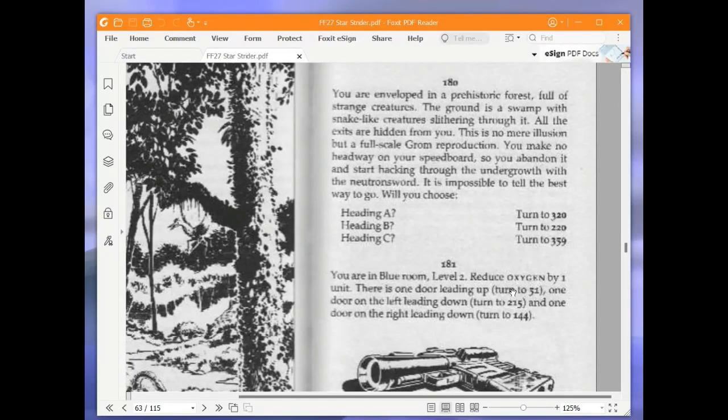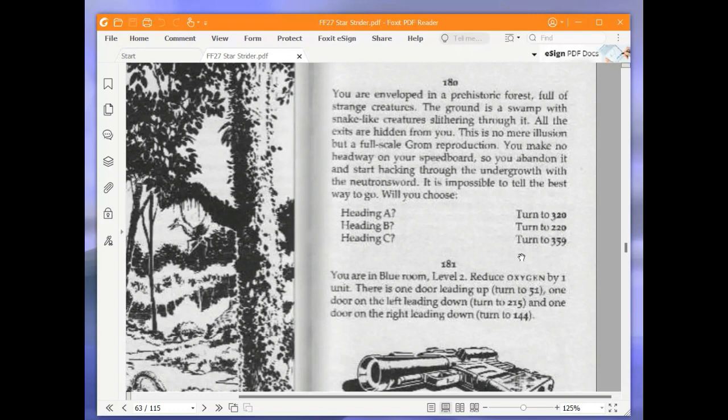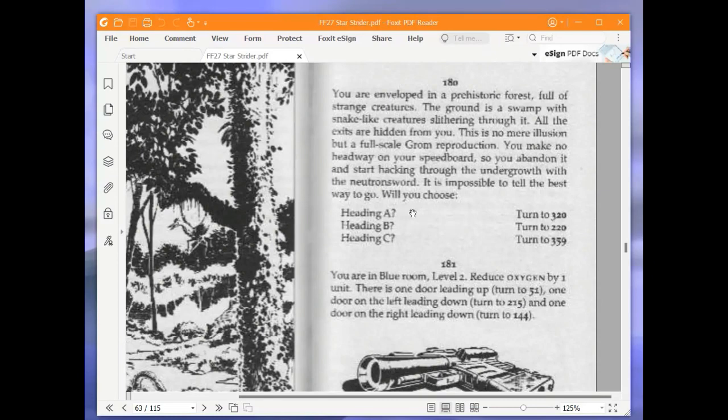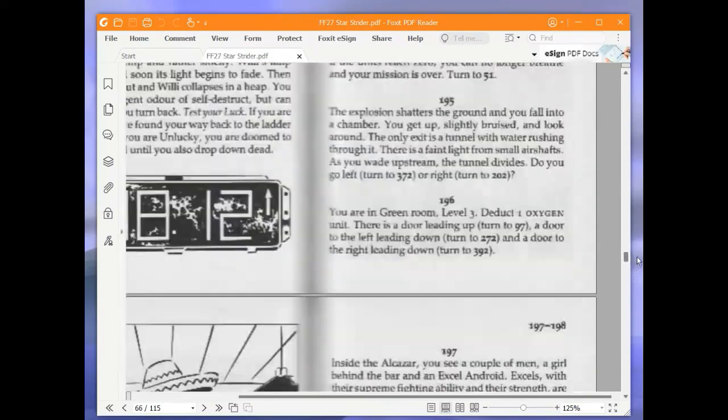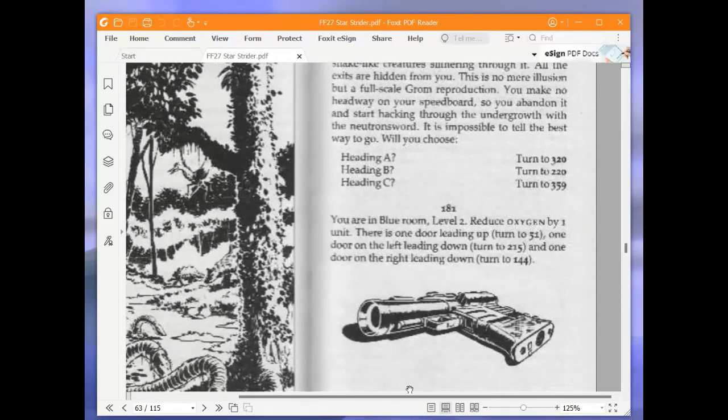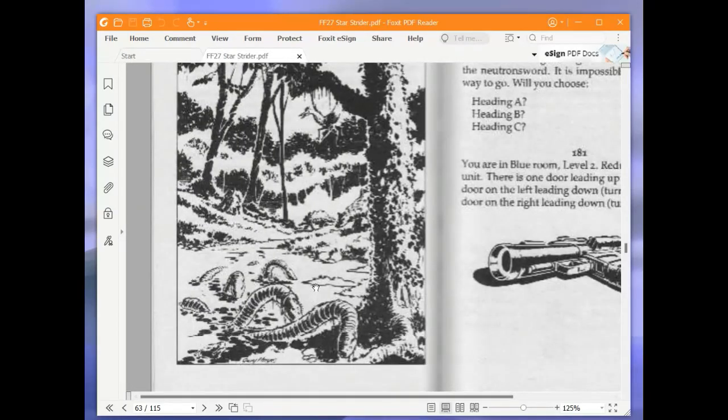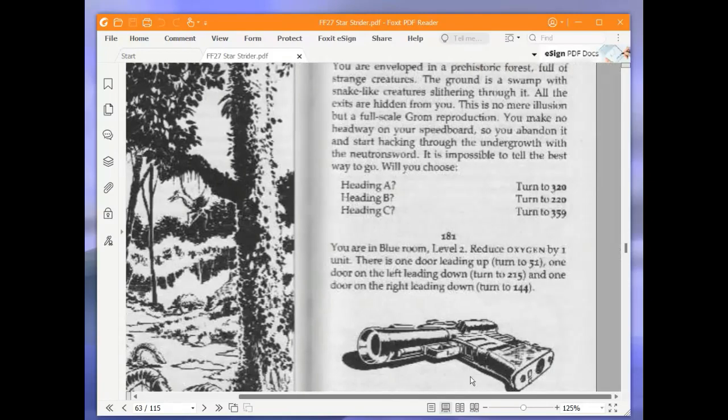You are enveloped in a prehistoric forest full of strange creatures. The ground is a swamp with snake-like creatures slithering through it. All the exits are hidden from you. This is no mere illusion but a full-scale grand reproduction. You make no headway on your speed board, so you abandon it and start hacking through the undergrowth with the neutron sword. It is impossible to tell the best way to go. Will you choose heading A, heading B, or heading C? We are going to choose heading B and turn to 220. Actually we will just see that picture because I didn't show you that. There we go.